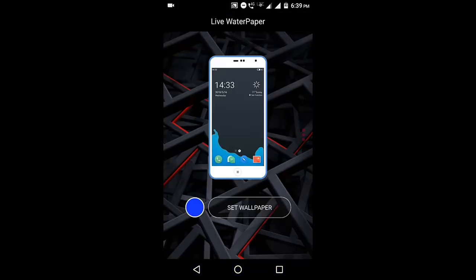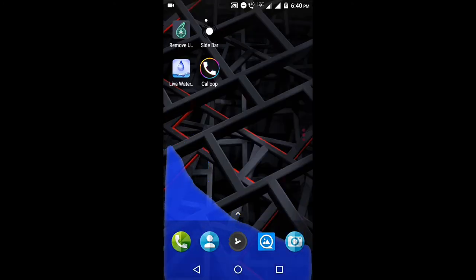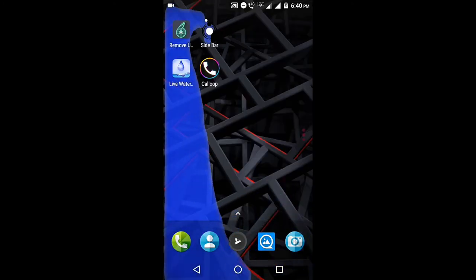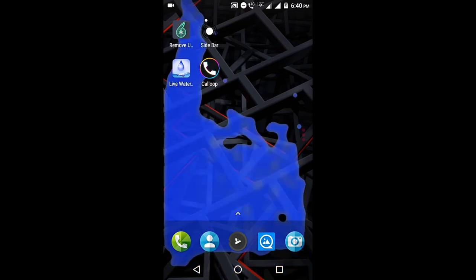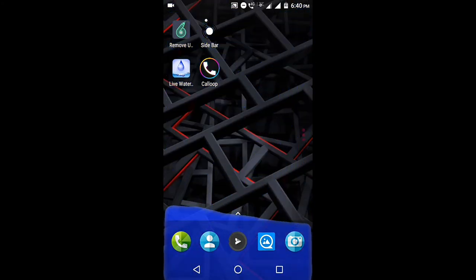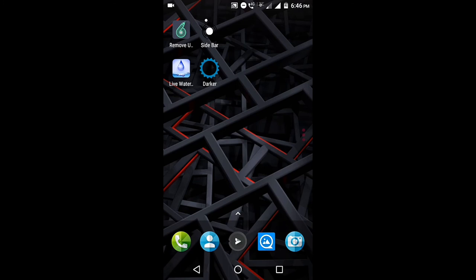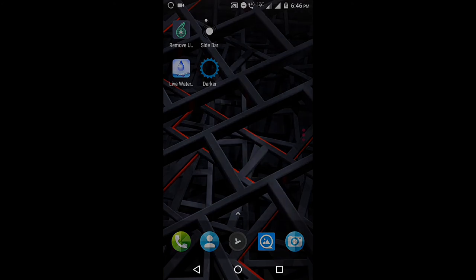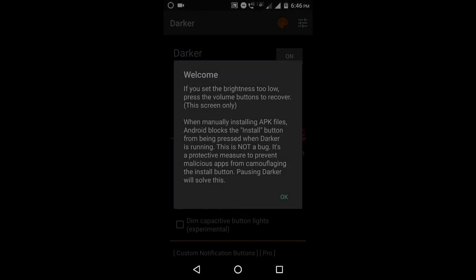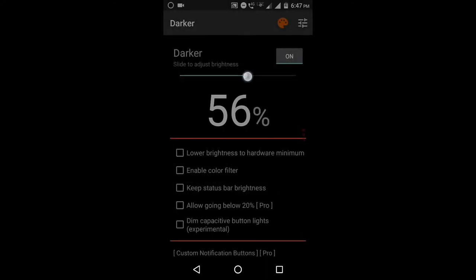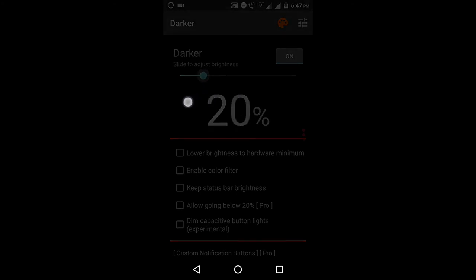You can also pop the water in the air by pressing the button. There are many other particles in the air. The app has a darker mode, and you can use it at night — you can reduce the brightness level.